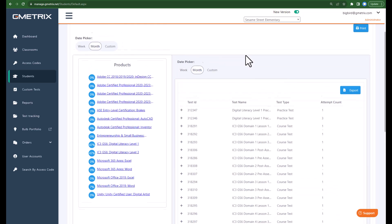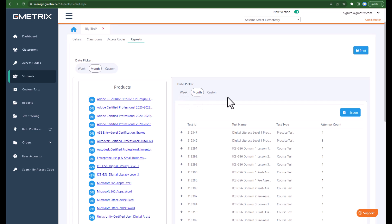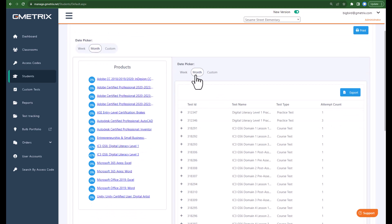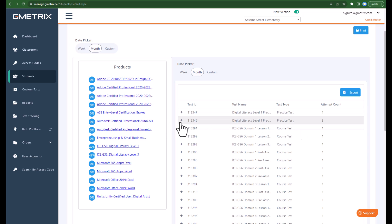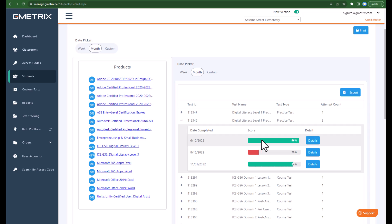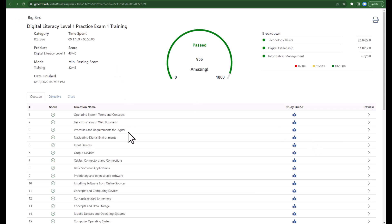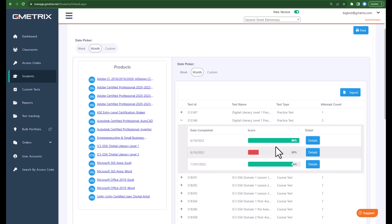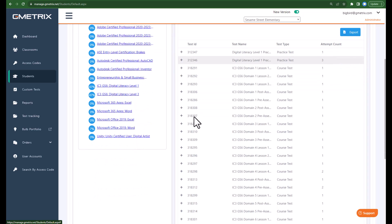When viewing the student's reports, these are printable and exportable. You can utilize the date picker to see custom reports; otherwise it defaults to the month. You are able to see the test name and the test type — whether it was a practice test or a course test. You are also able to see the attempt count. For example, this digital literacy practice test was attempted once and this one was attempted three times. This is also interactive, so you can click on Details to see the score report for that particular exam, including scores and date completed.